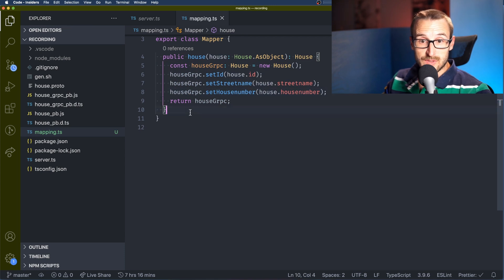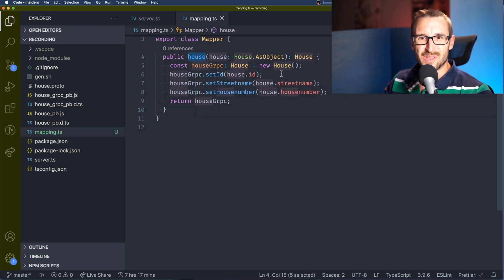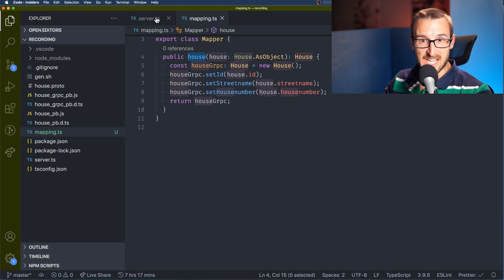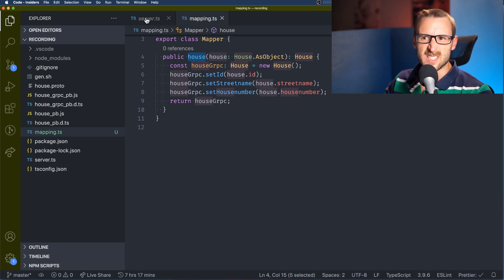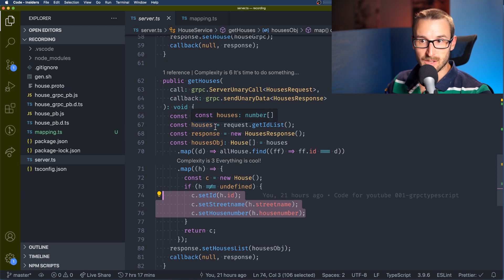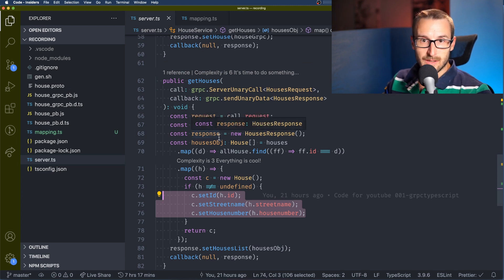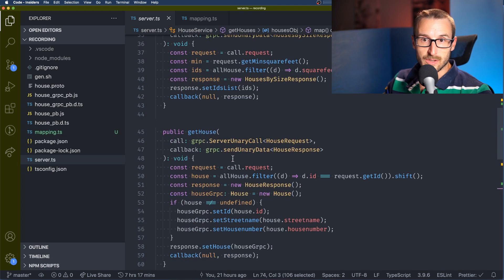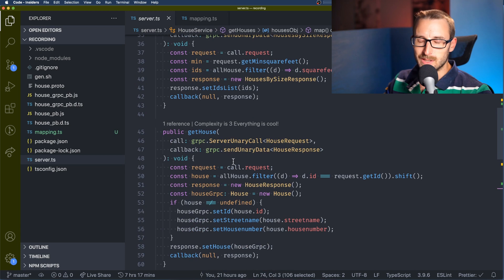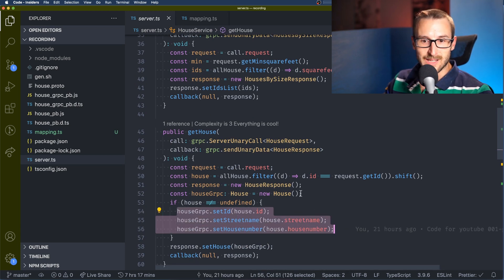So I'm using a class here because with a complex mapping scenario with many relationships it's easier to create unit tests by mocking just the function that the other function is calling. However, I think a file with functions can also be fine and do the trick if you prefer to avoid classes.